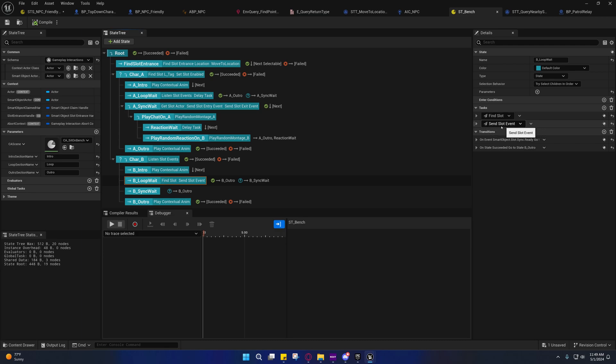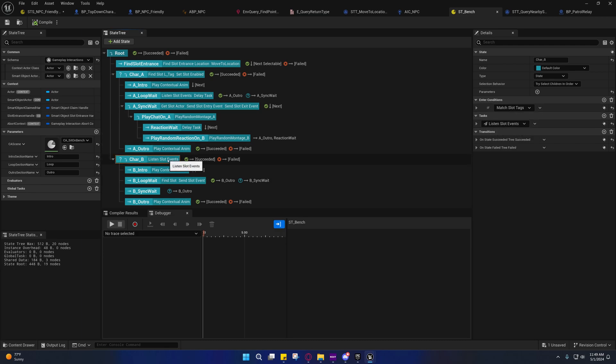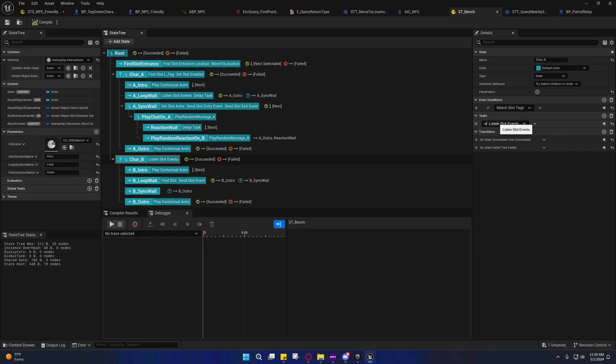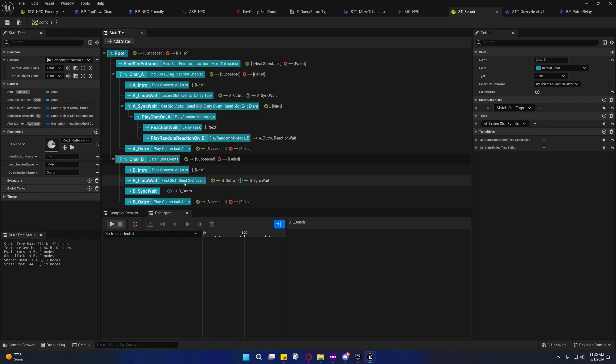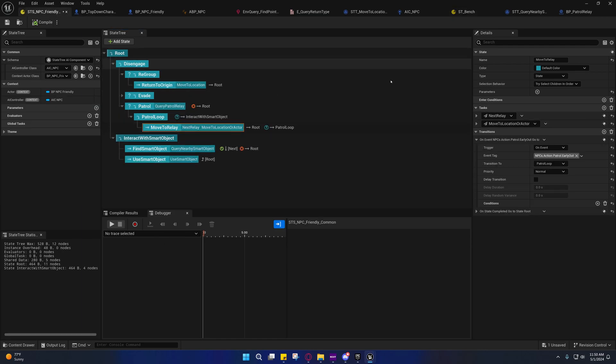With the send slot event, you also need to make sure to add a listen slot events task, because if you don't, the state tree will never receive its copy of the event. So that's the difference between the two of them.